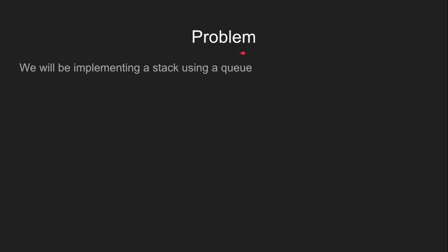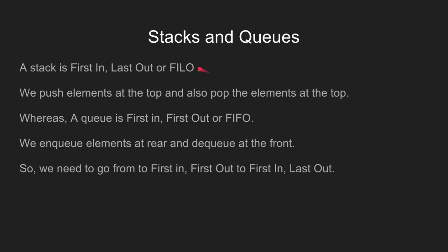The problem is very clear: we will be implementing a stack using a queue. Let's first discuss stacks and queues.